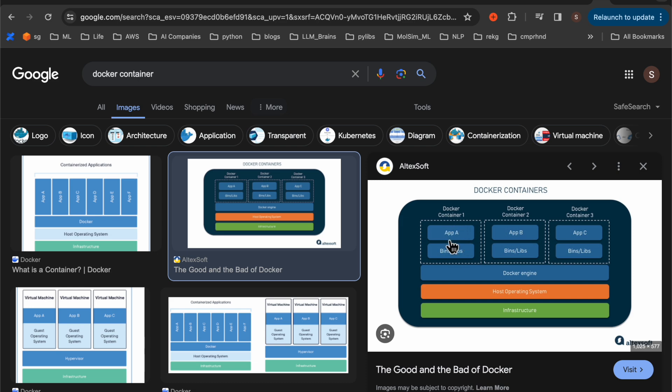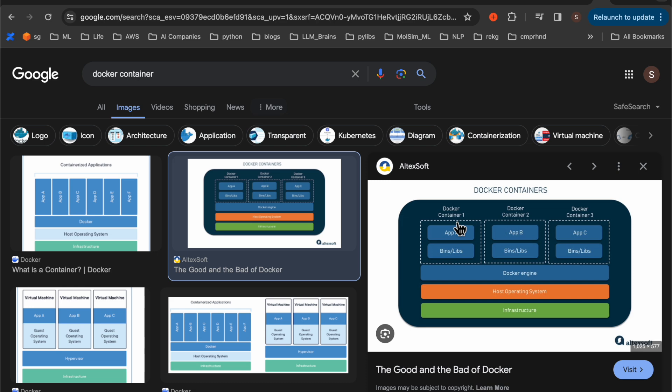So within this container, we will have three things. We will have the base operating system, the libraries or the runtime and our package code. So we combine these three together to make it a Docker. So this way, on a single infrastructure with a host operating system, we can run applications which require different operating systems as well as different frameworks with different versions. And since all these are isolated, they can run independently from one another.